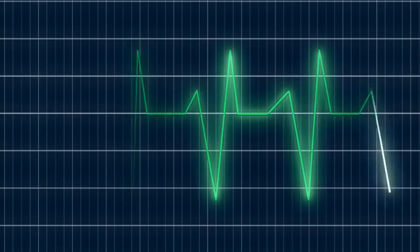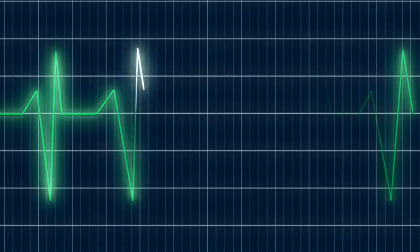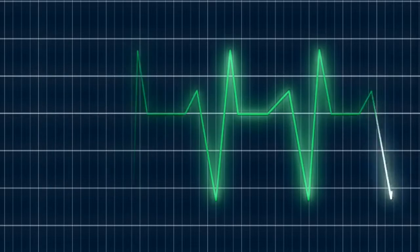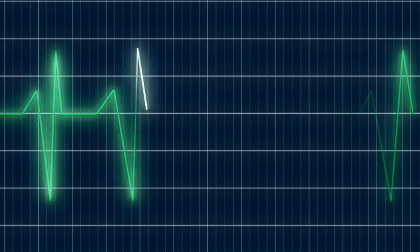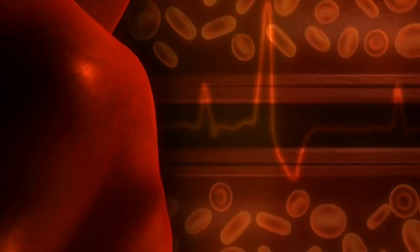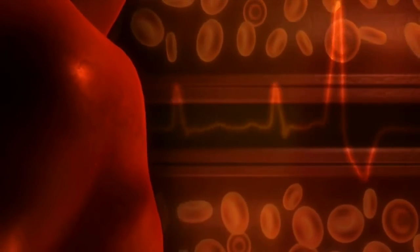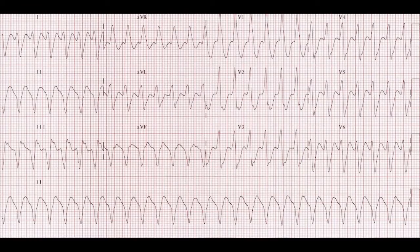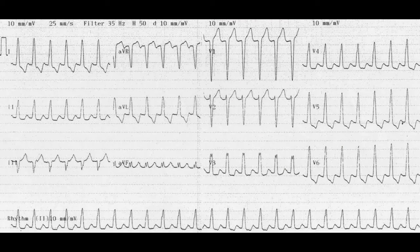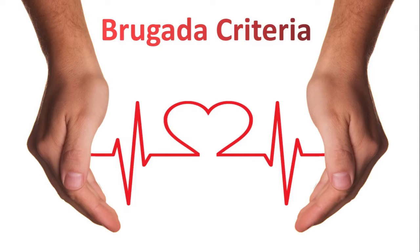Hello everyone, this is Avijit Barai. I'm a consultant in emergency medicine and a specialist in urgent care. We see hundreds of patients with wide complex tachycardia and sometimes it is very difficult to differentiate which one is VT and which one is SVT with aberrancy.